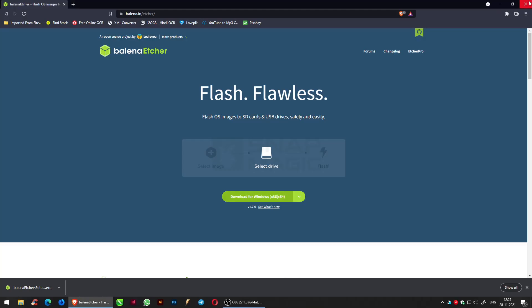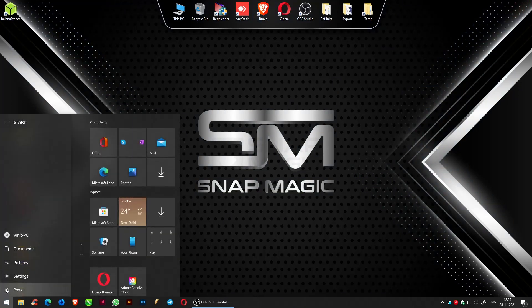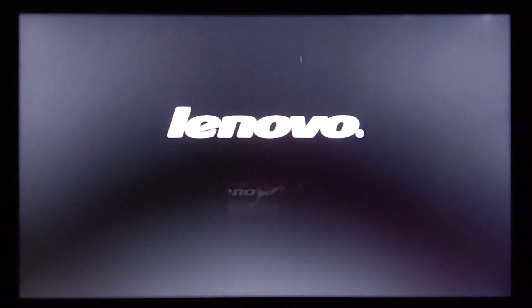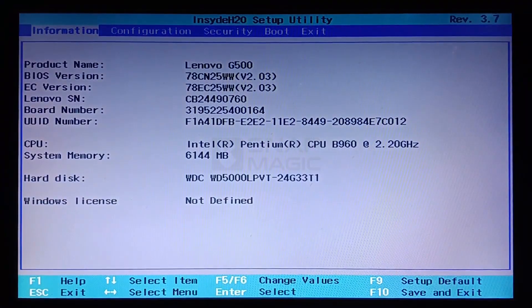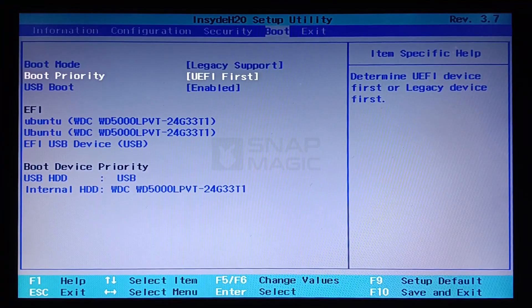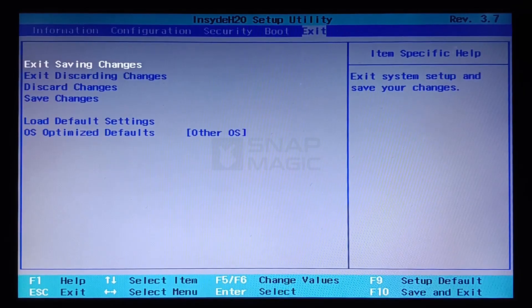Close all programs and restart the system. Enter the BIOS setup. Set boot mode to legacy support, set boot priority to UEFI first, and enable USB boot. Exit and save changes.